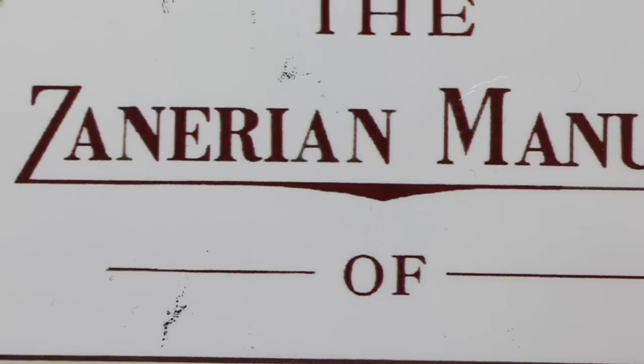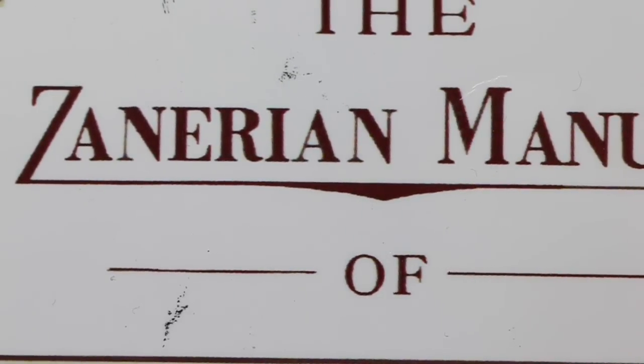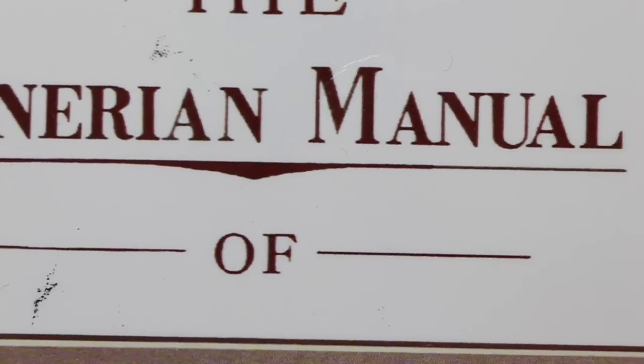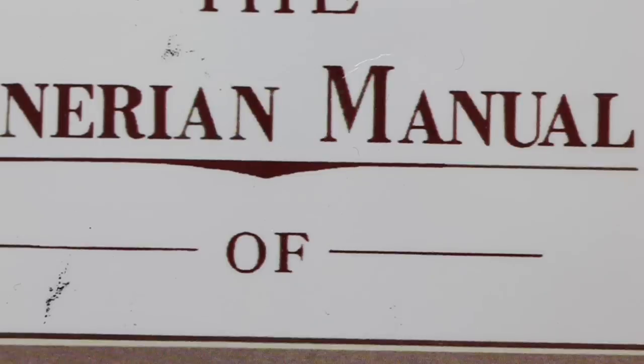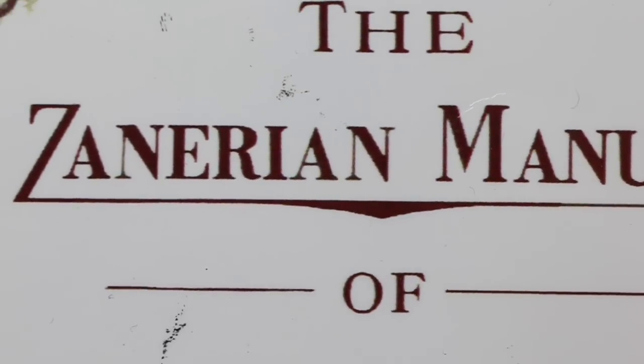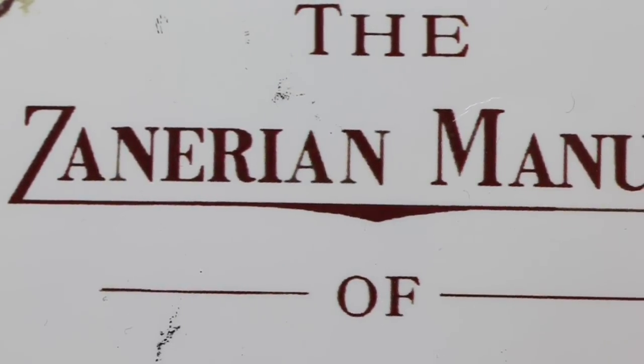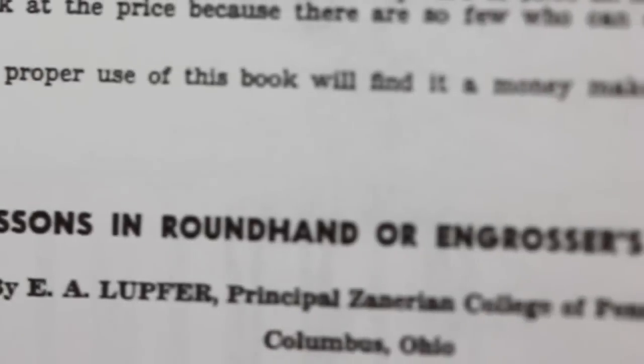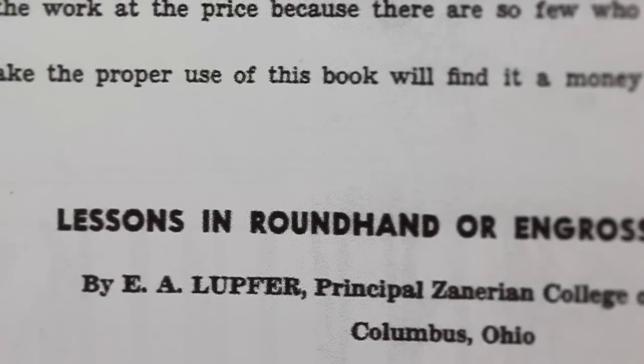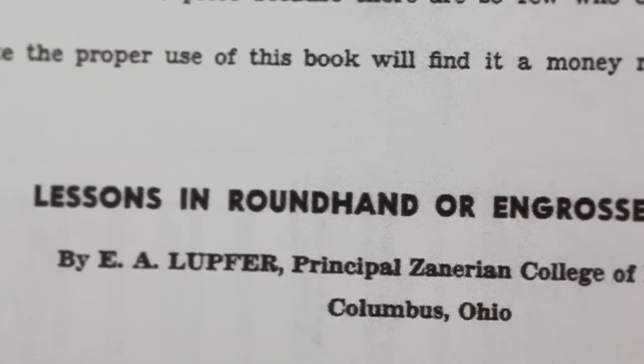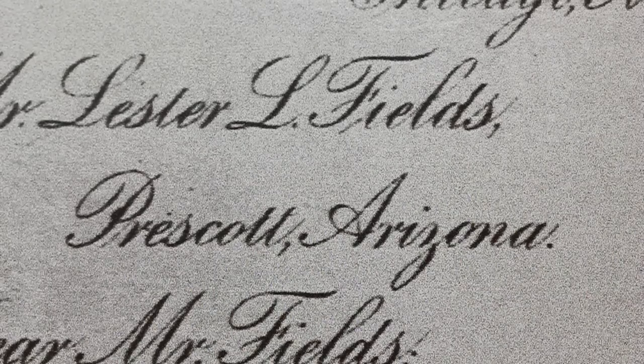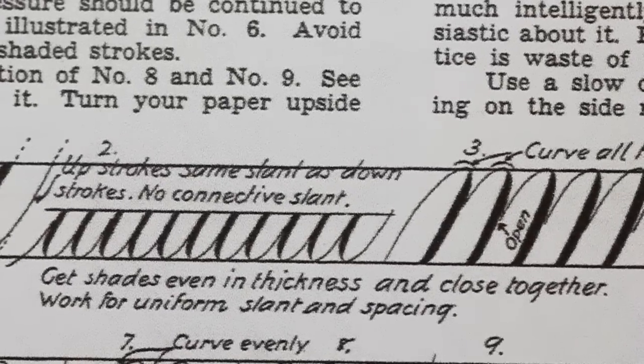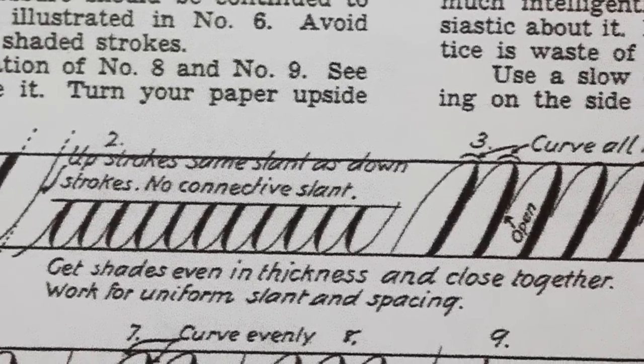As far as materials for learning the script, I would suggest that you purchase the Zanarian Manual of Alphabets in Engrossing. It is available on John Neal Books. And in the beginning pages, you have some of the best instructions by Lopfer himself on Engrossing Script. And you have wonderful examples of past masters writing for you to study.